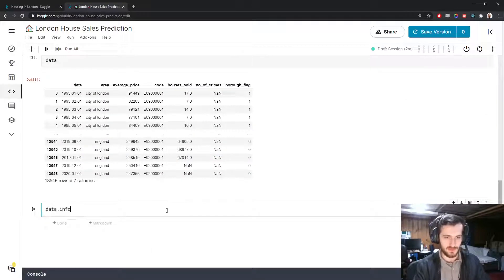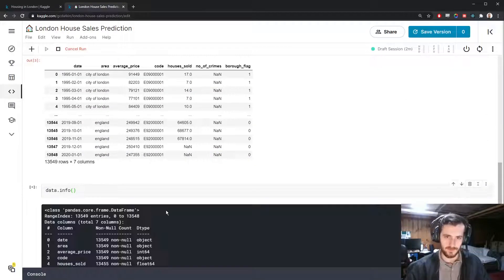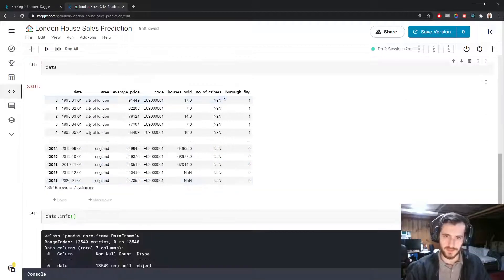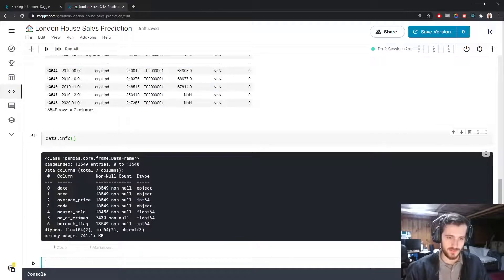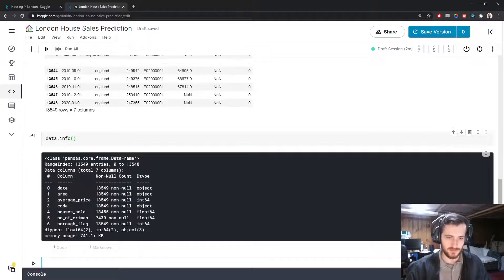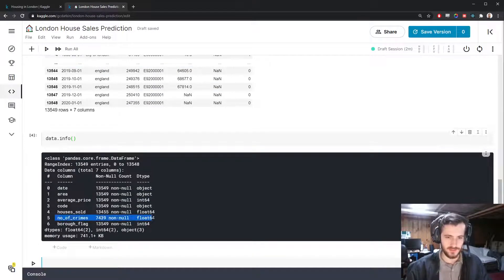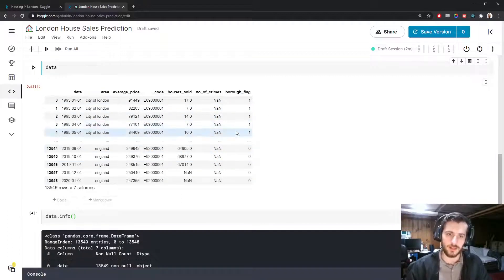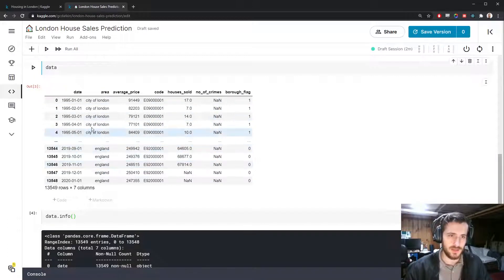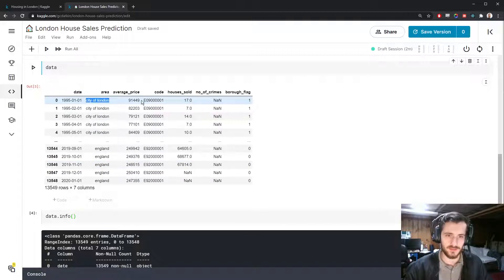We'll also get a little more information with data.info. And you can see we have at least some missing values. Here we can see the counts. So it looks like the only column with substantial missing values is this one right here. And additionally, we have some categorical data as well.